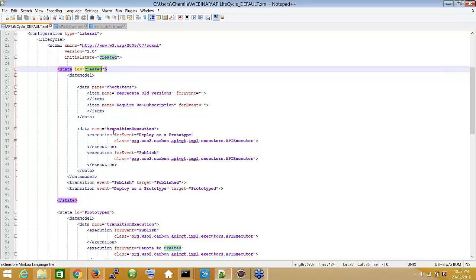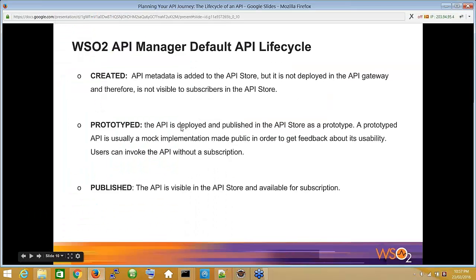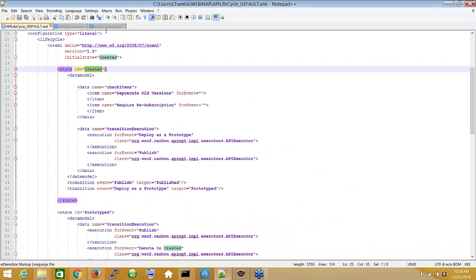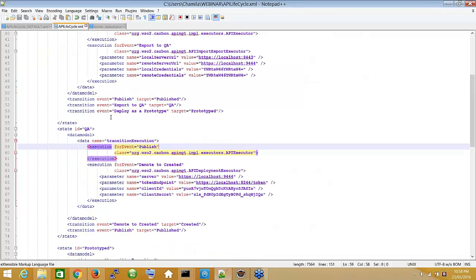This is a basic introduction to the lifecycle configuration. We can do complex lifecycle changes as well — for example, limiting lifecycle changes based on user roles. Those kinds of features come from Governance Registry. So for our custom scenario, we have introduced a new lifecycle state.